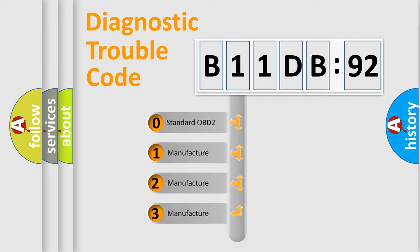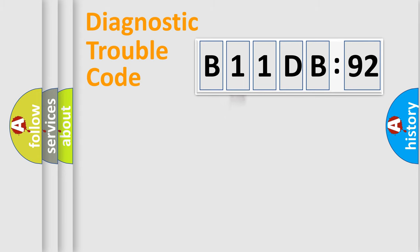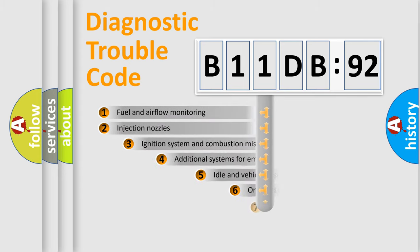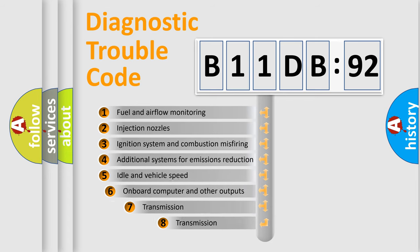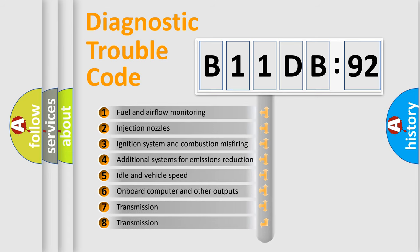If the second character is expressed as zero, it is a standardized error. In the case of numbers 1, 2, 3, it is a manufacturer-specific error expression. The third character specifies a subset of errors.